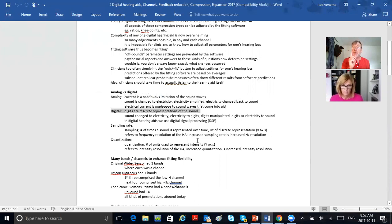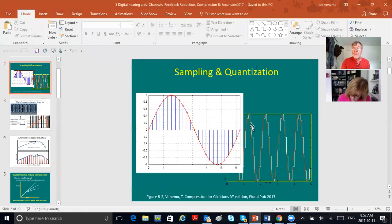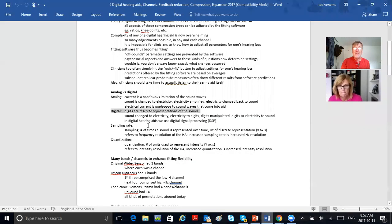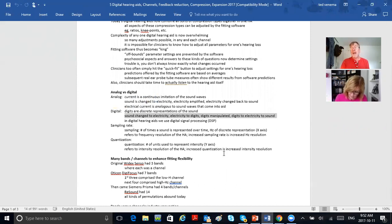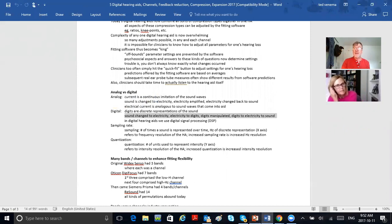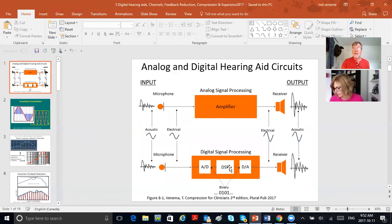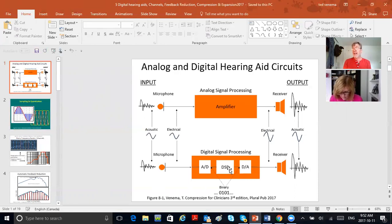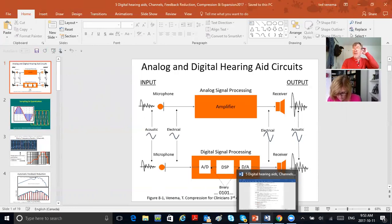In digital: sound is changed into electricity, electricity is changed into digits, the digits are manipulated, and the digits are changed back into electricity, and that electricity is changed back into sound. In digital hearing aids, the center of the universe is the DSP — digital signal processing unit. Know what A-to-D and D-to-A mean: analog to digital converter, digital to analog converter. That's essentially as much as I would ever ask anyone to know.